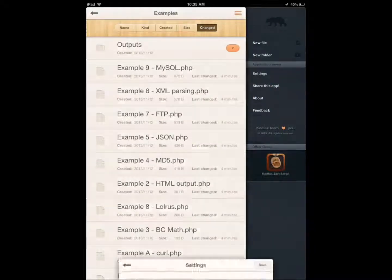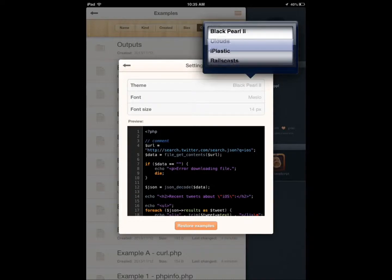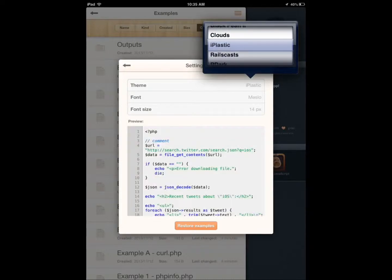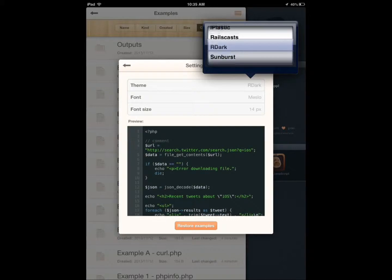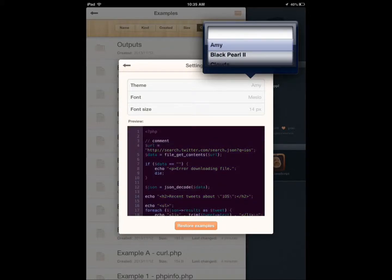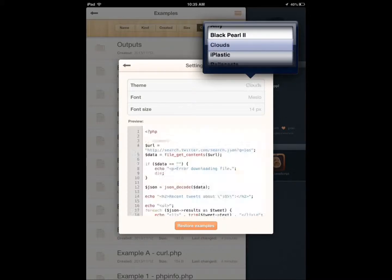You have settings where you can change your theme to something that interests you. You can go with something dark or lighter. Let's try a white background.